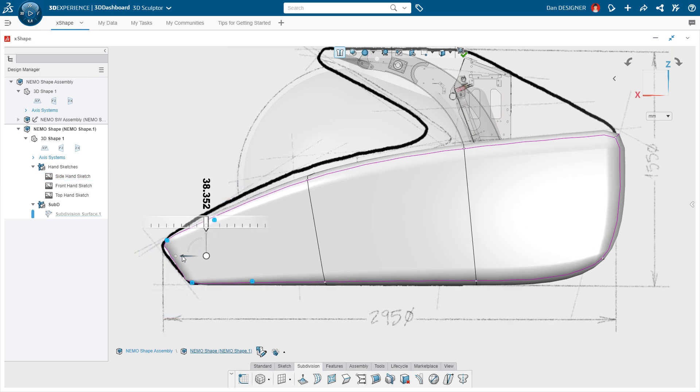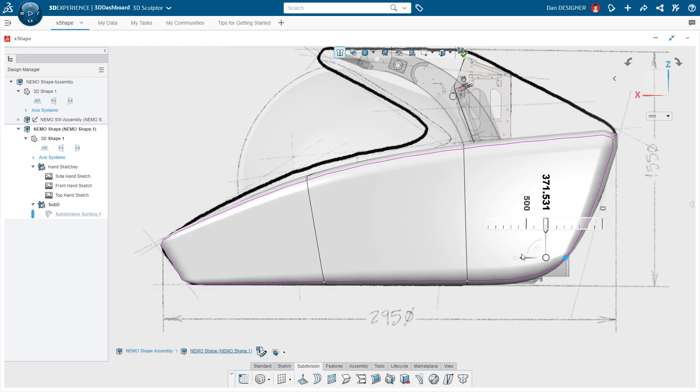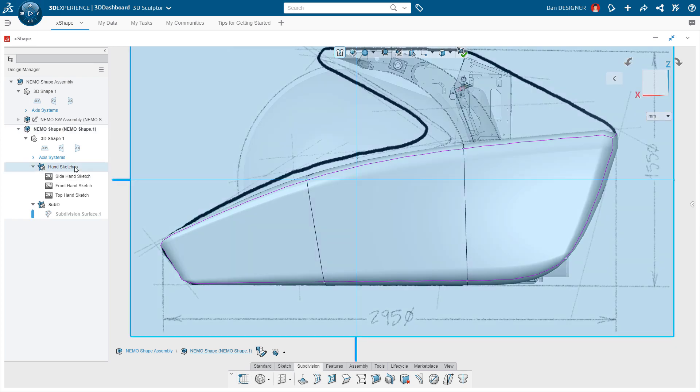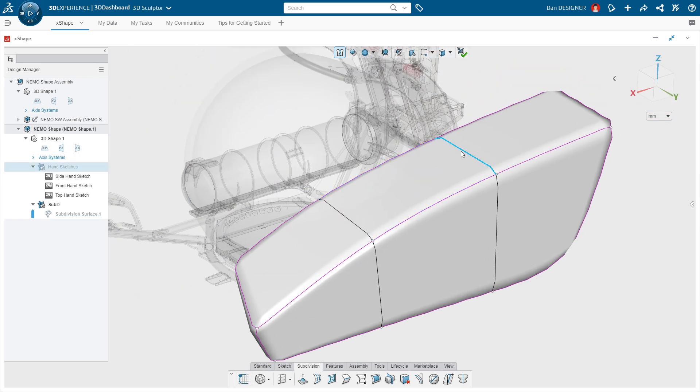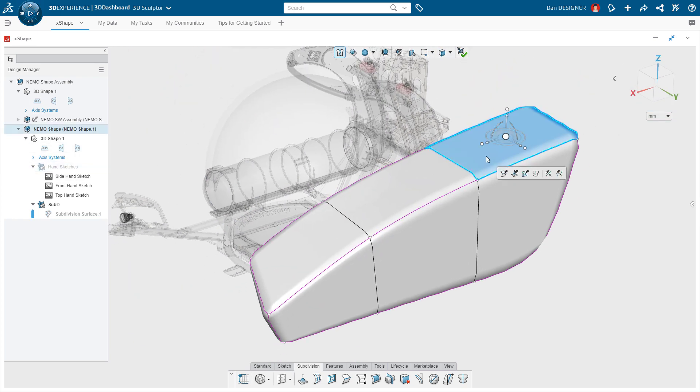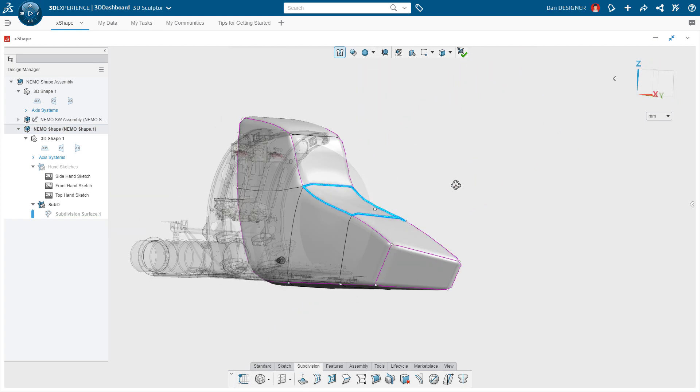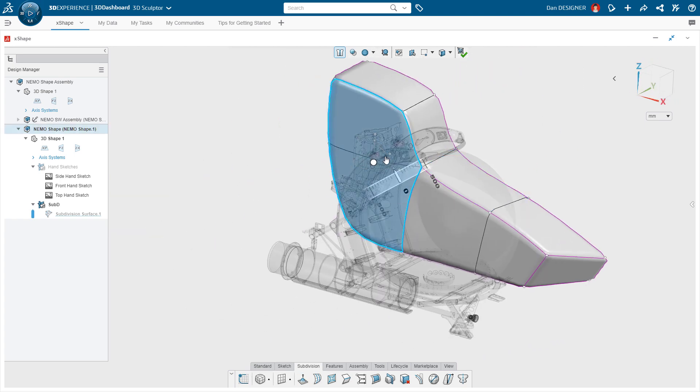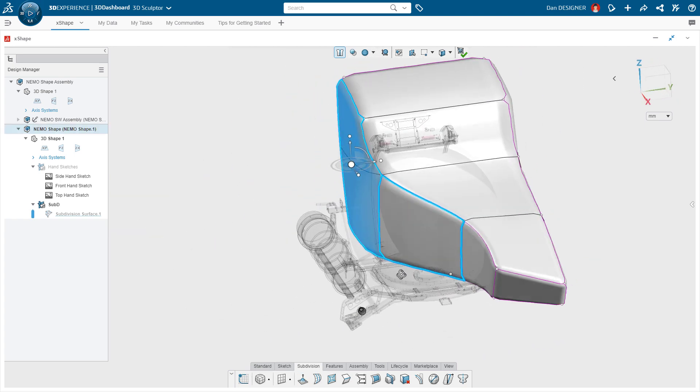Now that one side is done, Dan's ready to move on to the hood. To add more material, he can slap on a virtual chunk of clay using the extrude command. After pulling some faces over the center plane, that plane can be used to apply symmetry.